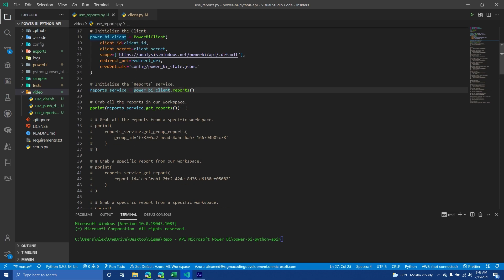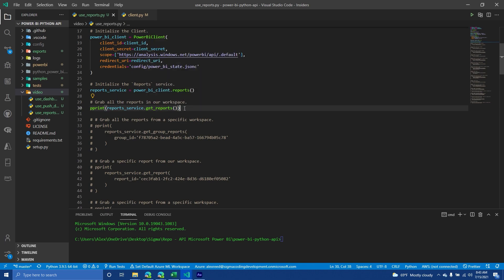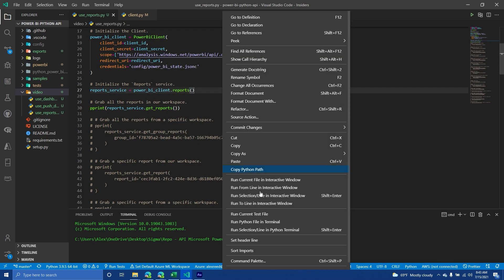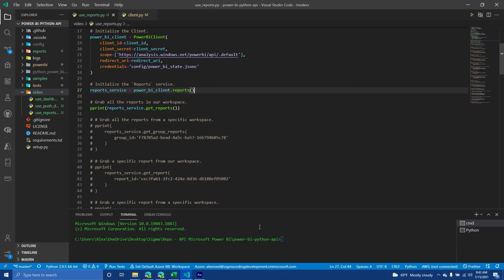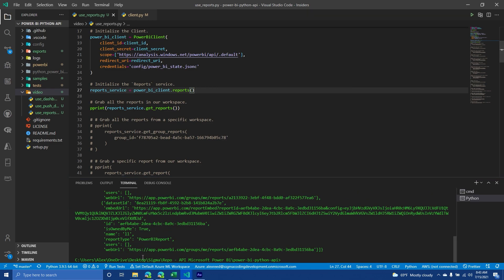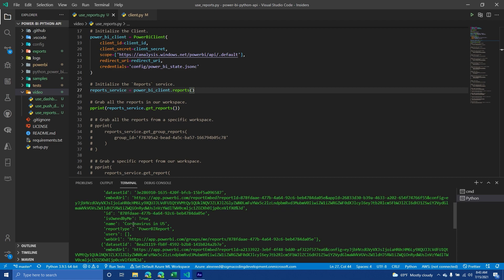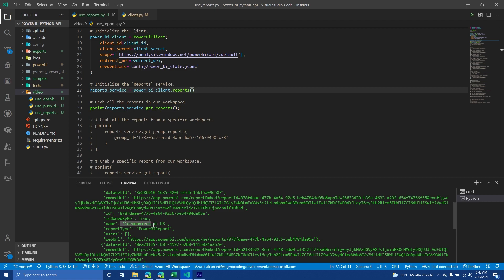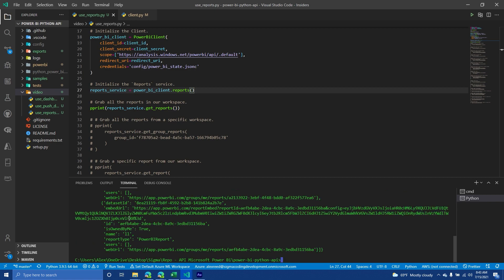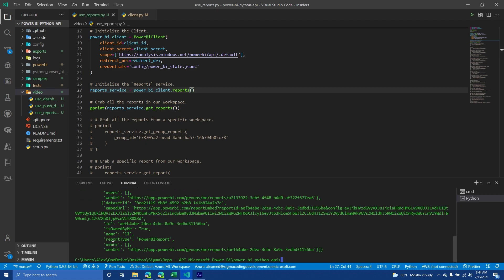But one of the most basic operations you can do is you can get all the reports in the user's default workspace. So if I run this, you'll see that you'll have a list of reports. And so you'll have the app ID, you'll have the dataset ID, you'll have the report ID is owned by me, and then the name, report type, and so on and so on. So obviously, depending on the report, you might get slightly different information like this one, for example, doesn't have an app ID.